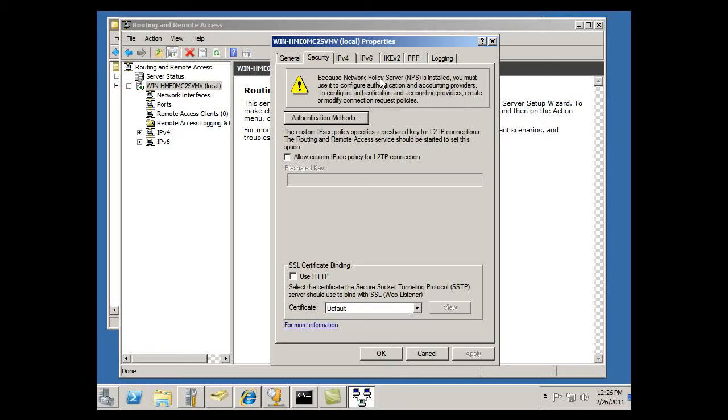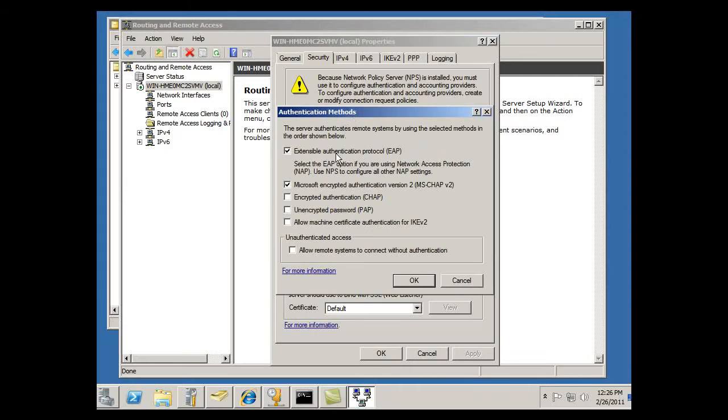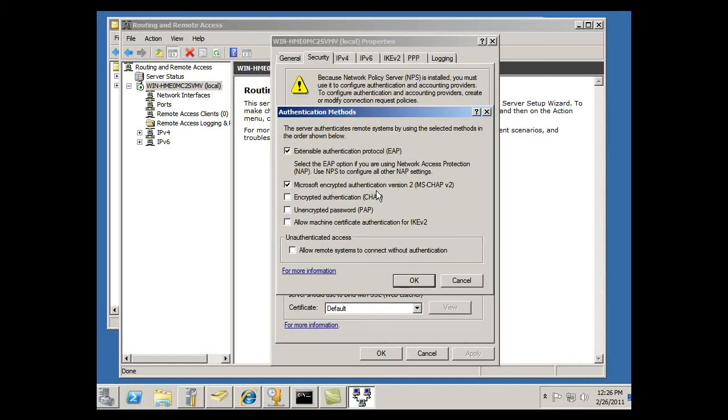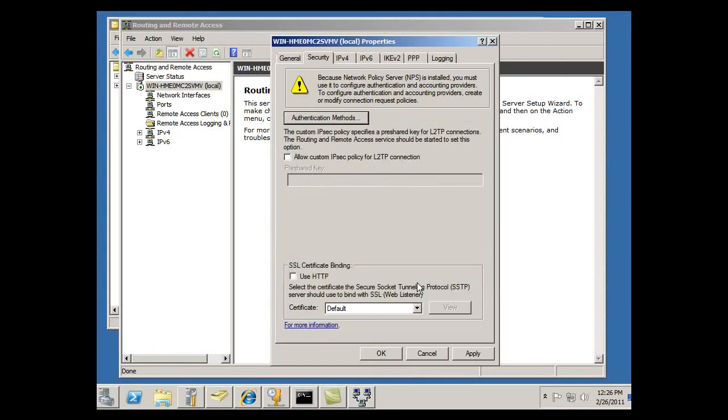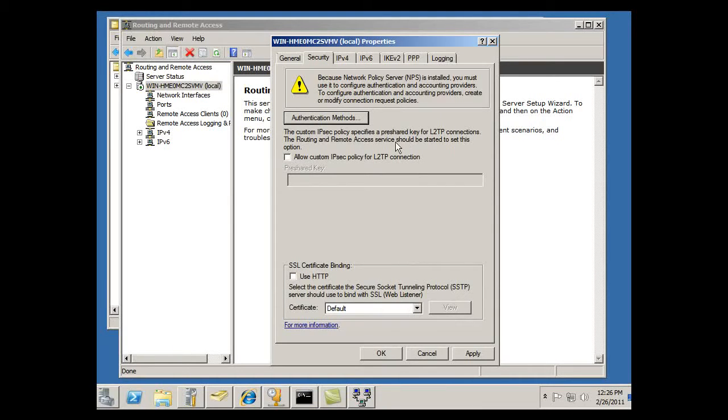Authentication methods. We're running EAP, okay, and Microsoft CHAP, handshake challenge handshake protocol version 2. And that looks good, I'll just accept that as the default. Okay, and if I wanted to, it looks like here I can set up a pre-shared key.